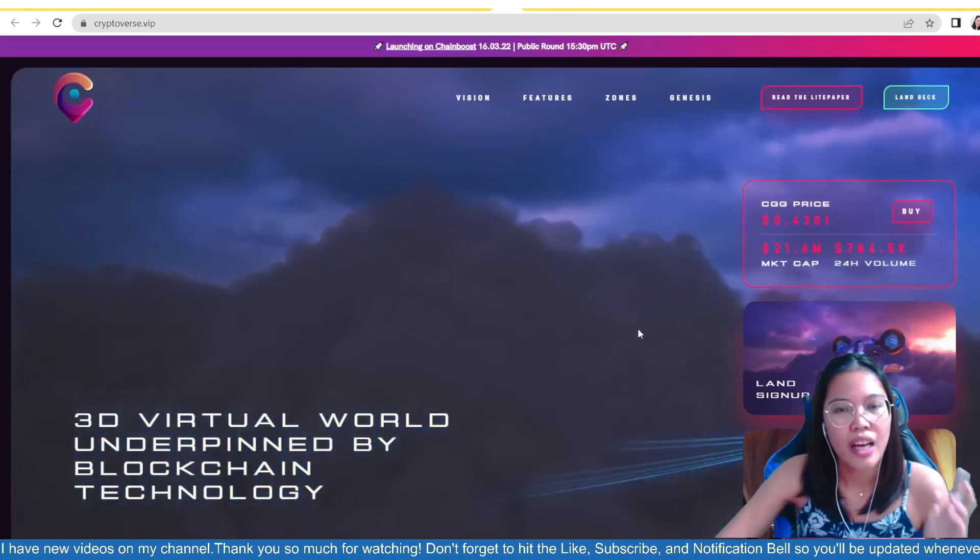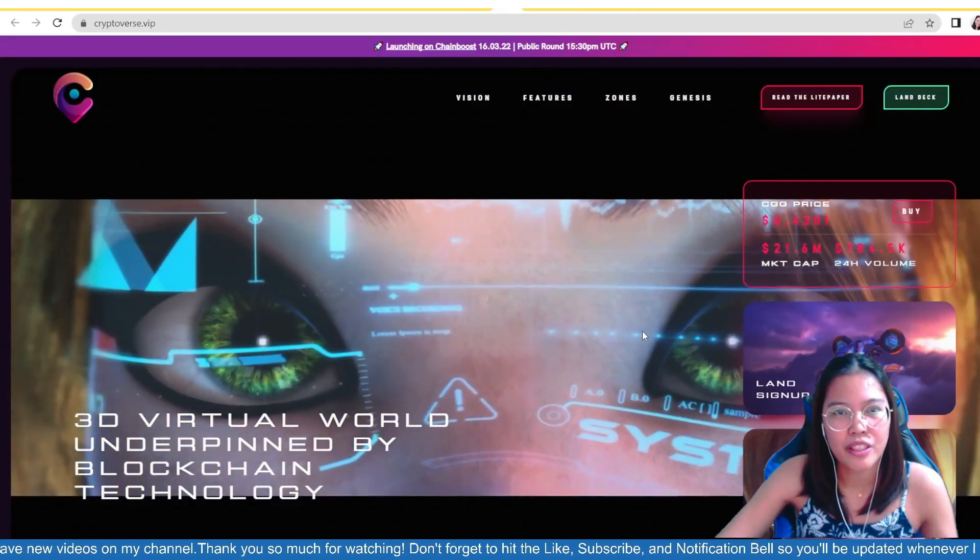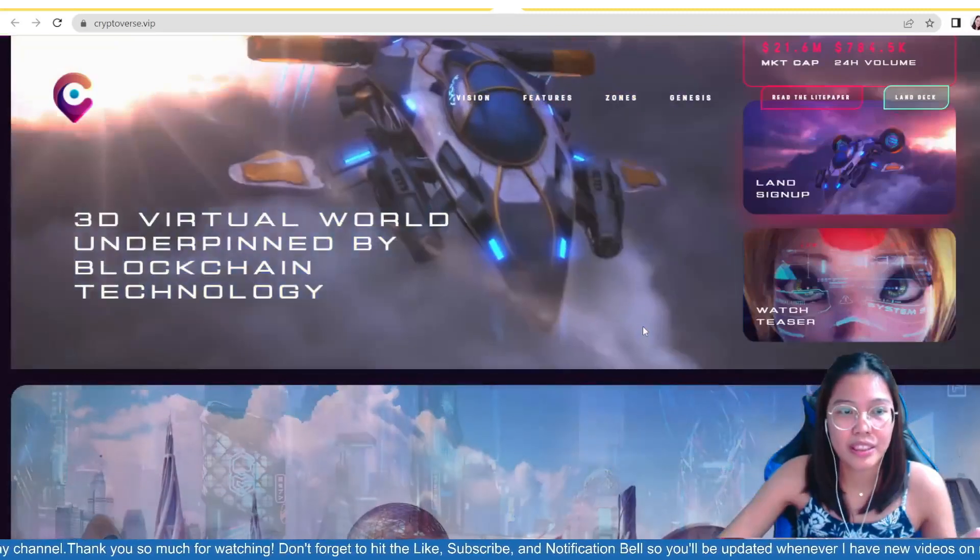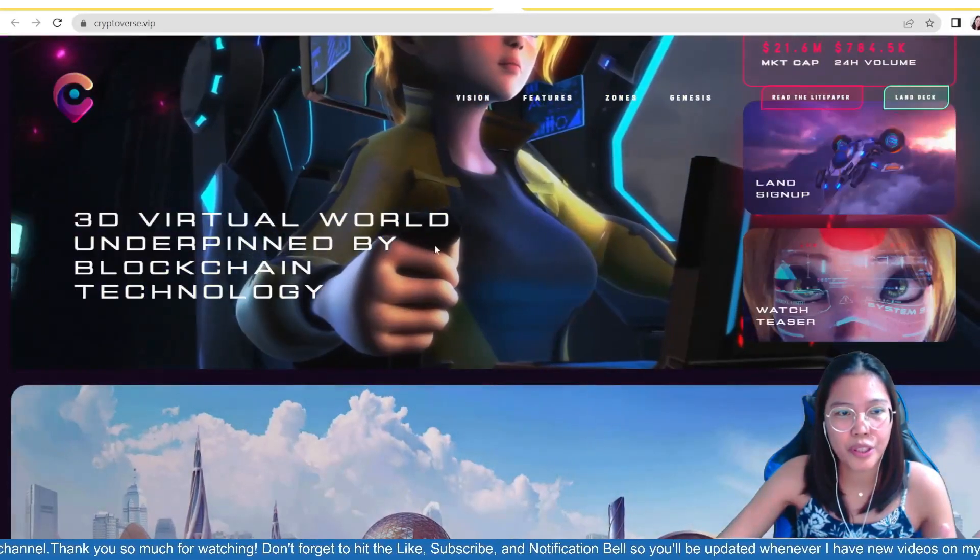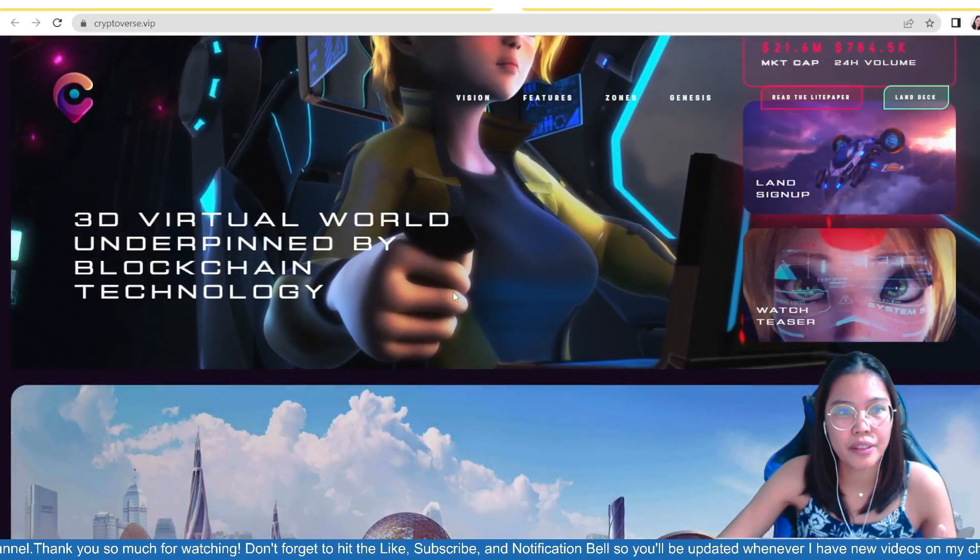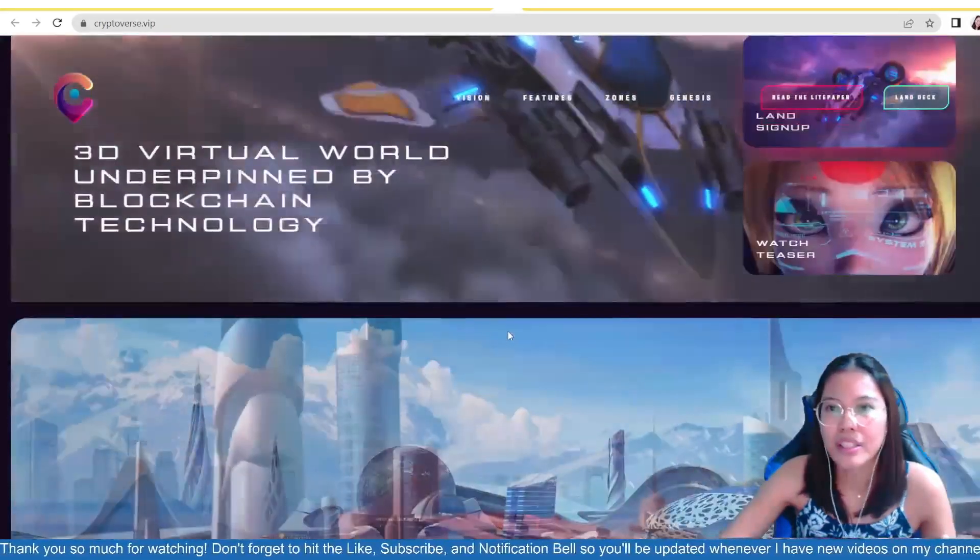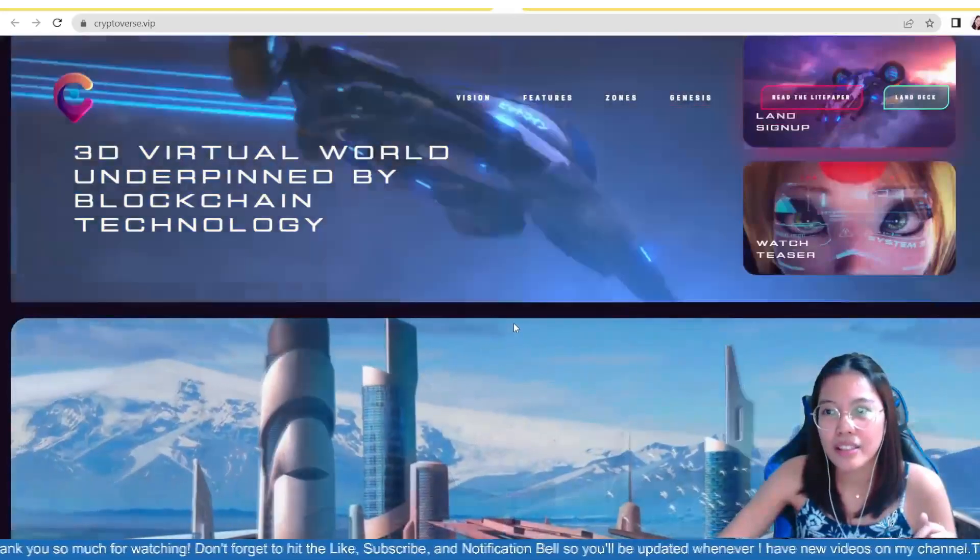So, ito yung ating bagong project, no? Cryptoverse, and the 3D virtual world underpaying by blockchain technology. So, check natin, guys, yung team.